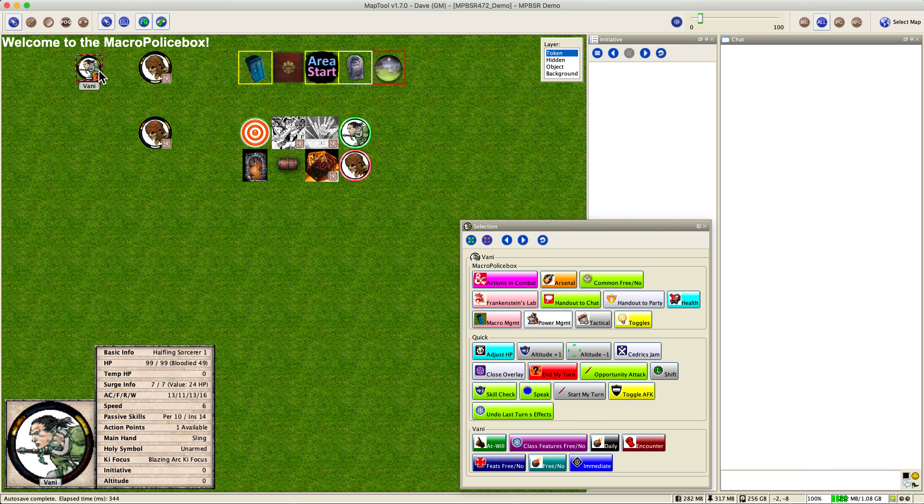But we'll start off with a simple one, just your garden variety effect that just affects Vanny, doesn't have to do with anybody else. Let's say he wants to run. That's actually in actions in combat. So we're going to click that menu and we're going to select run and say OK. And we're going to get some output in the chat here.